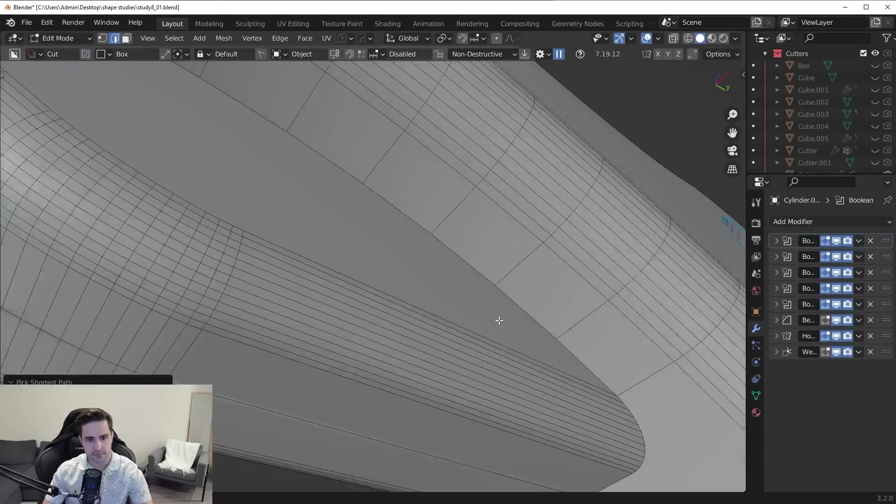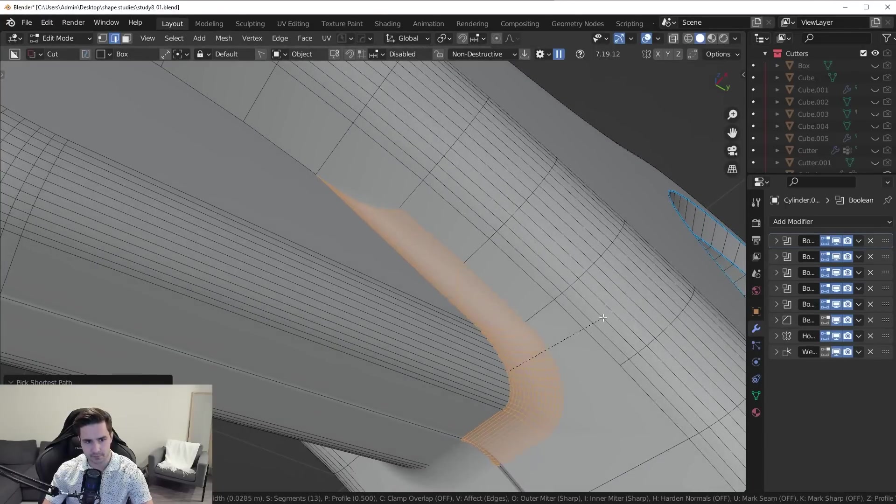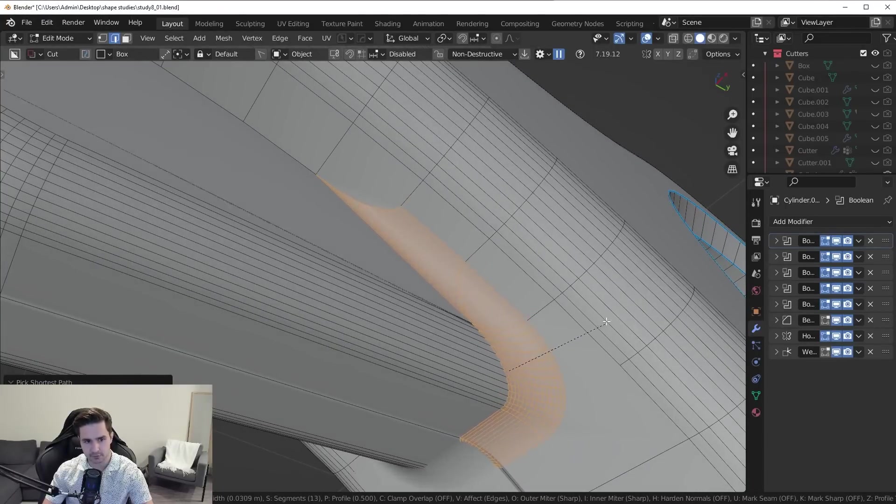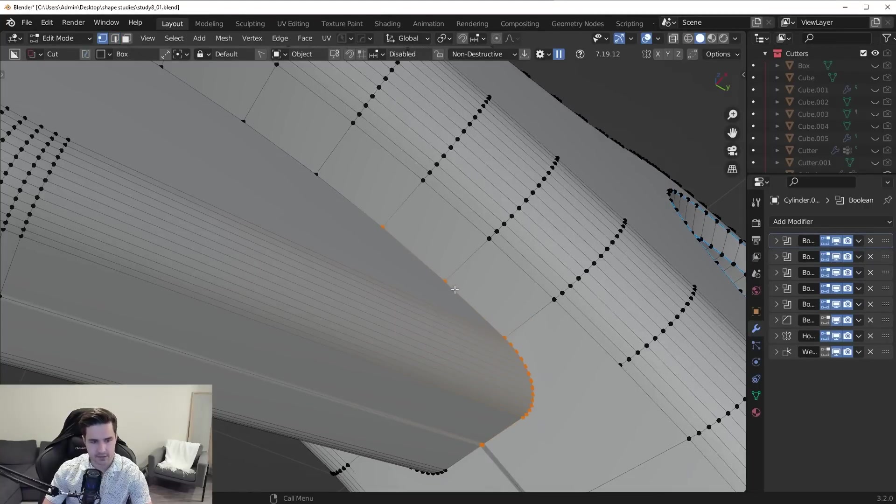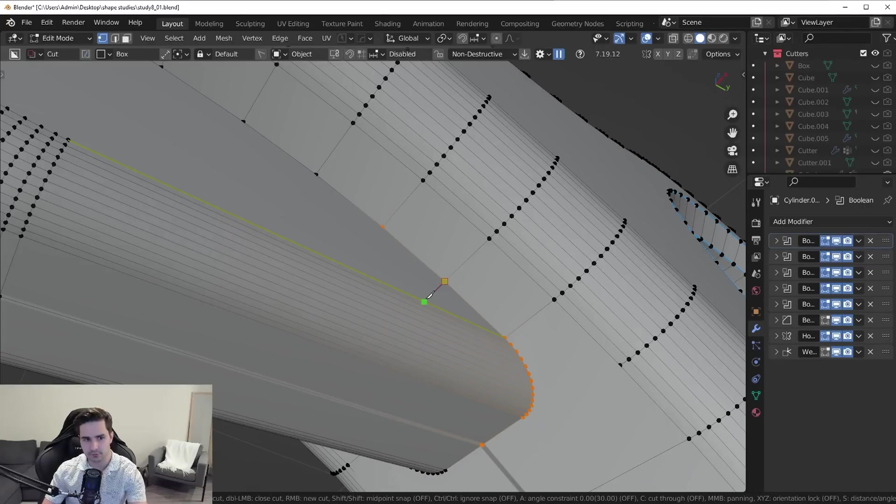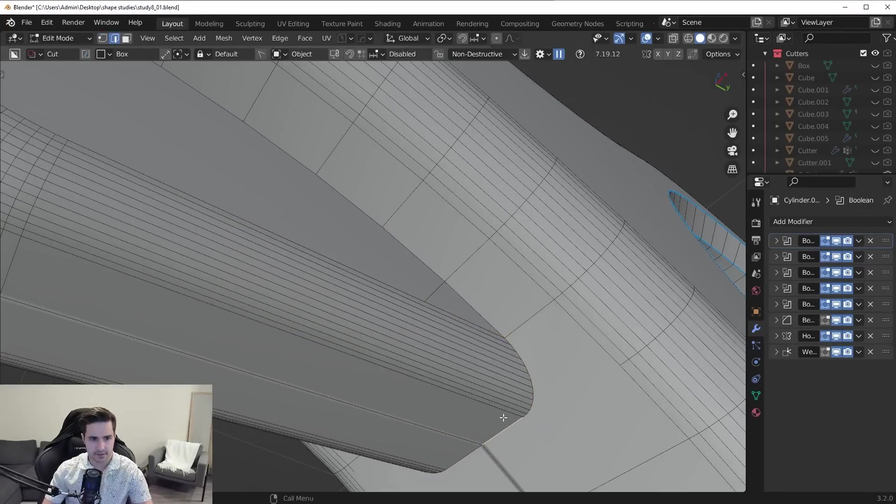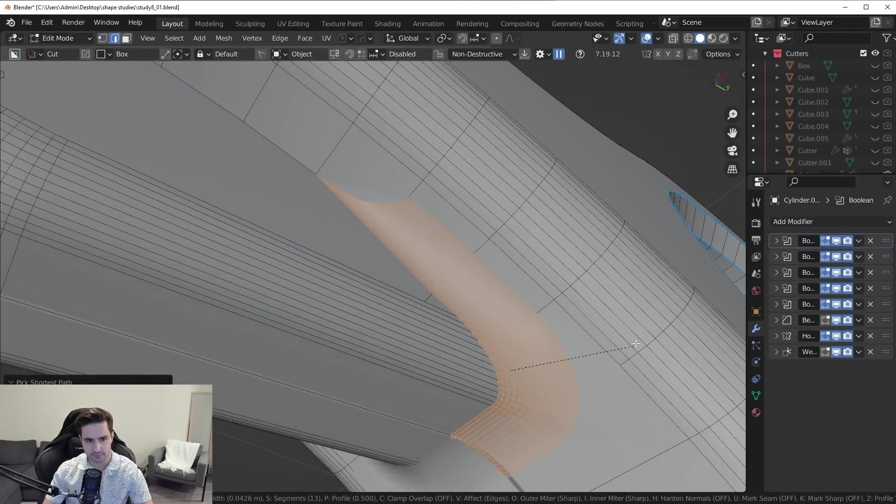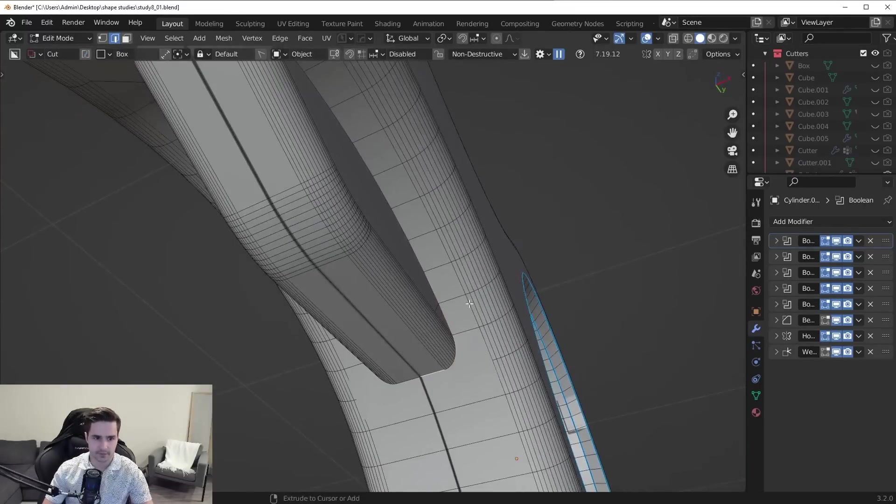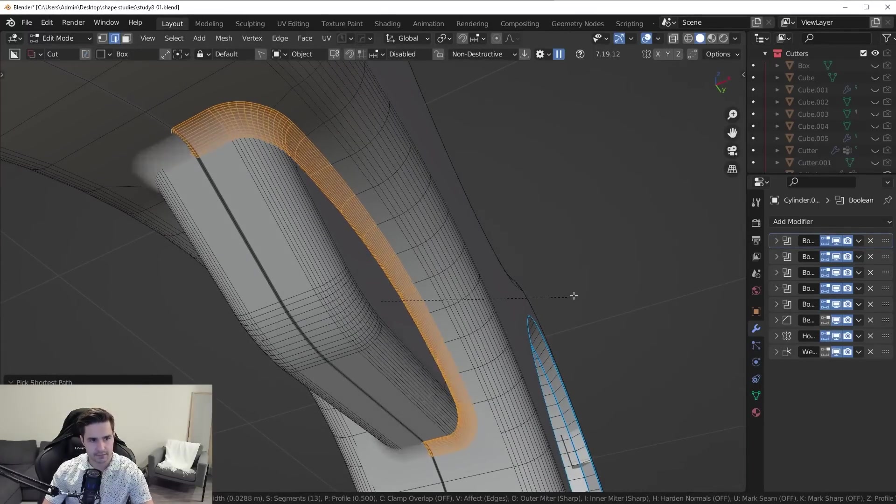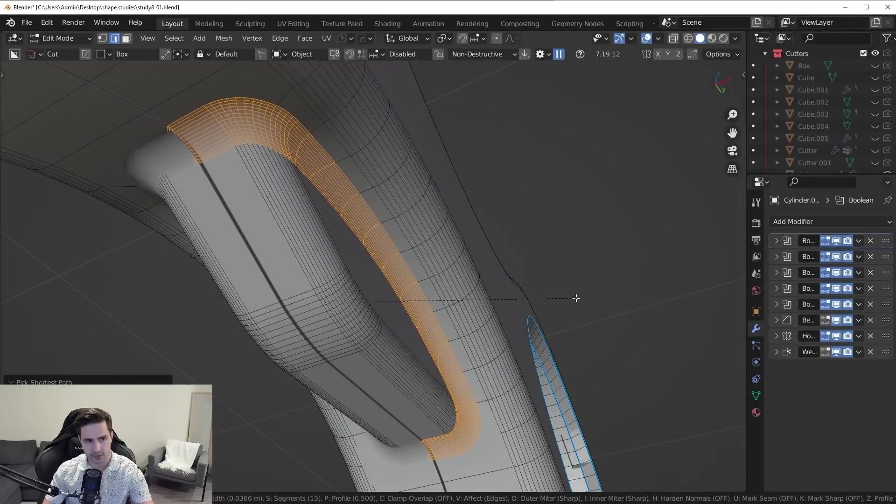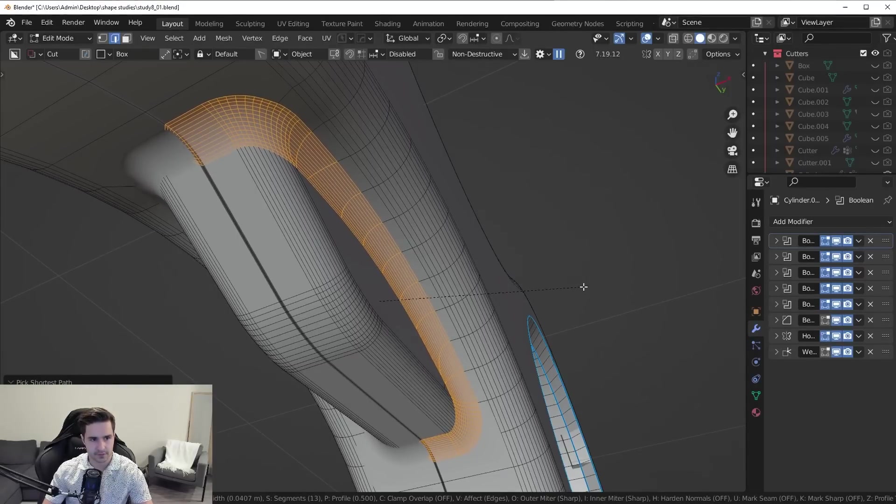We're going to do the same exact thing down here. You can see we can't bevel too much before we get that overlap. So what we're going to do is give Blender another guiding edge with the knife tool, just like that. And now we have a lot more space before it starts overlapping. So what we can do is we can select this entire set of edges here and give a much larger bevel before we get that crazy overlapping.